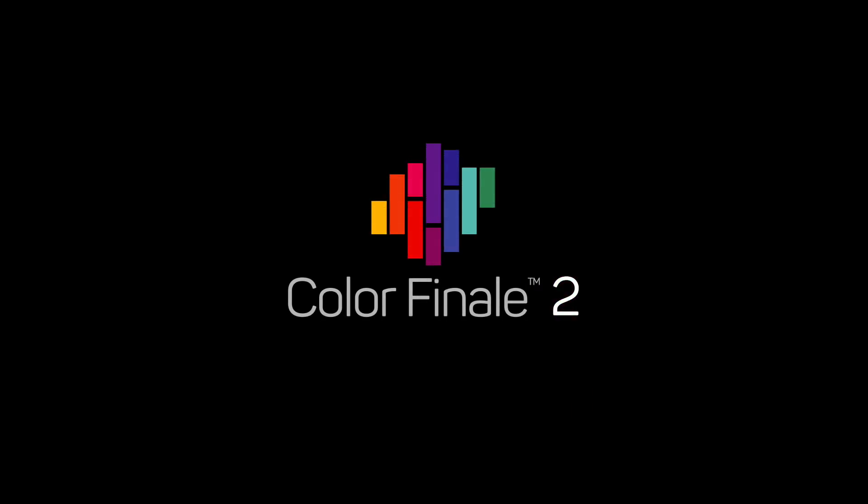Hi there and welcome to another Color Finale 2 training video. In this video, I'll be running you through the new Color Finale version 2.1 release, showing you how to use the new features. Okay, let's get started.